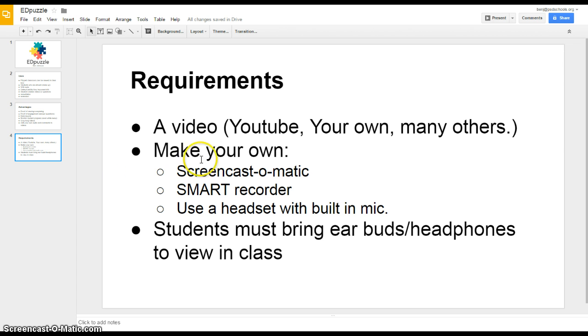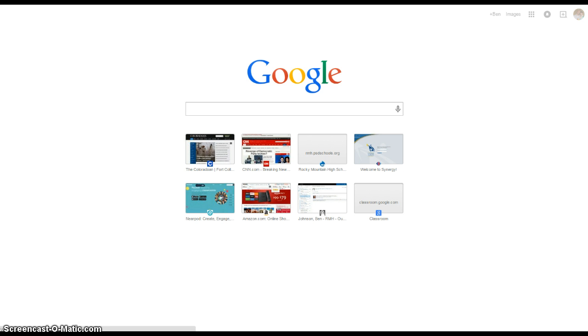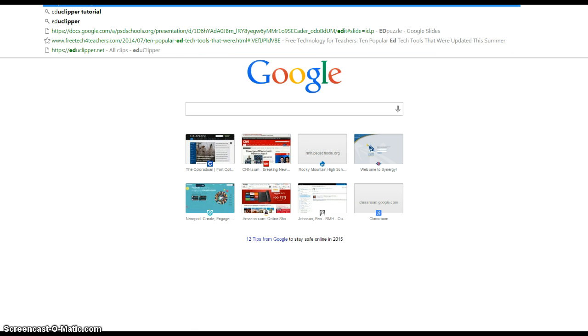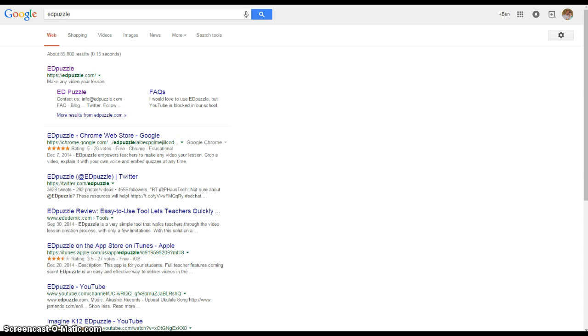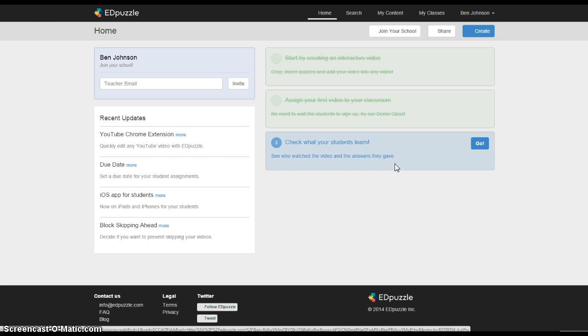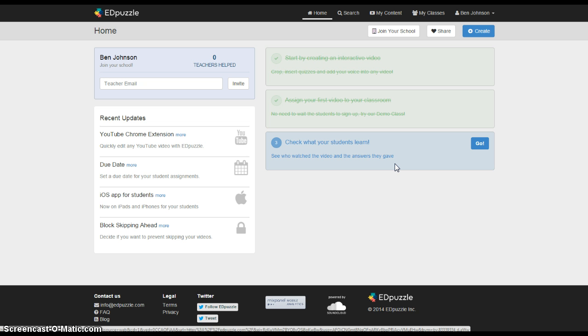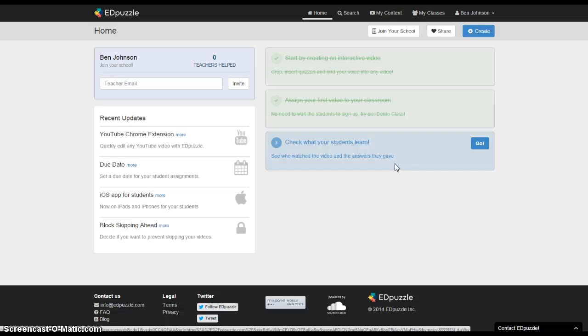Alright, so let's have a look now at what Edpuzzle looks like. So in your, preferably Chrome, go ahead and visit Edpuzzle and it looks like this. There's about a dozen websites that do this sort of thing now. I like Edpuzzle because it does allow you to upload your own videos and a lot of the others require YouTube or programs that could be blocked by the district.